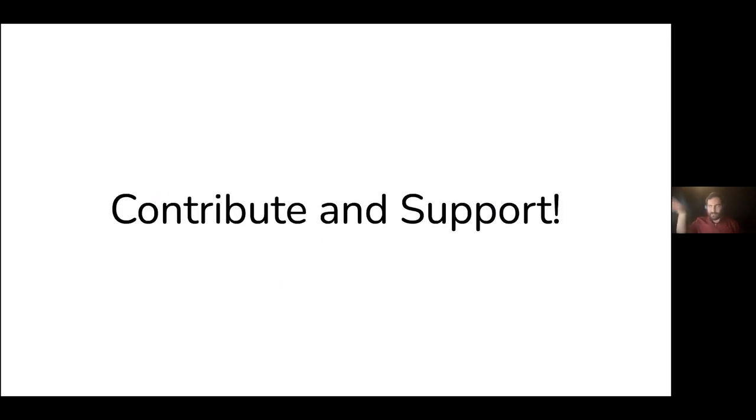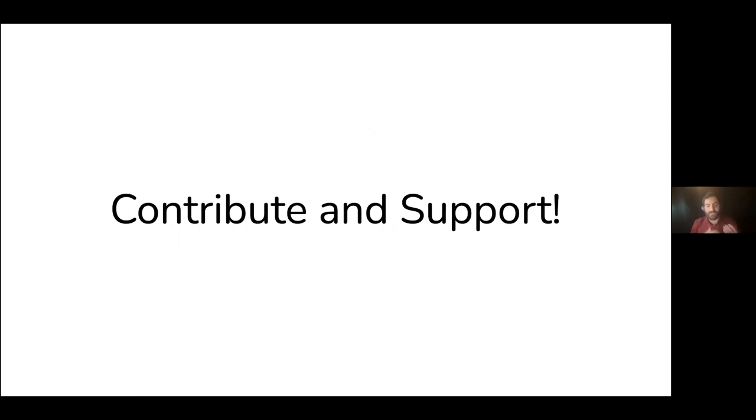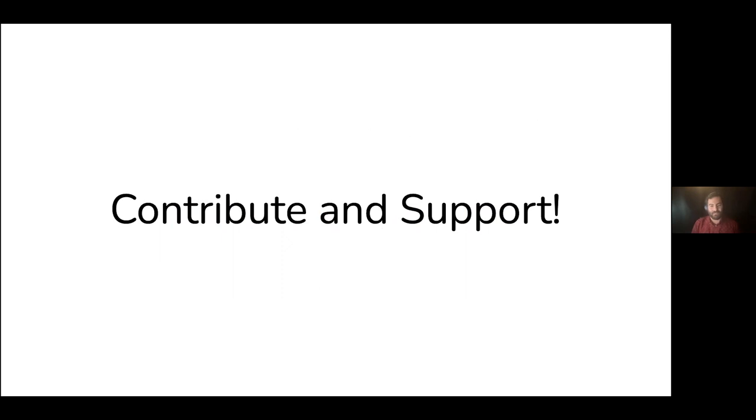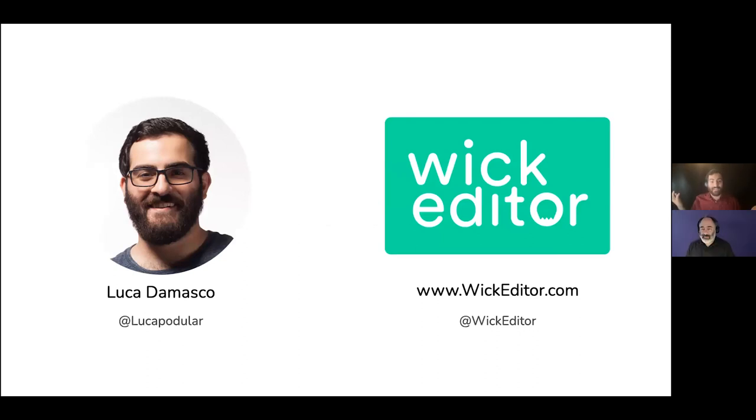I added this in after hearing Cassie say it, but just to emphasize, contribute and support your open source tools that you're using. If you are from an organization using an open source software tool, or an individual that has the ability to send a donation or support to those organizations, that support gets used a million fold over. Make sure that you're contributing and supporting to these tools in any way you can. That's it for my talk. I'm Luca. If you want to check out wick editor, it's on wickeditor.com and hopefully these takeaways are helpful for you in your creative tool and new media journeys.